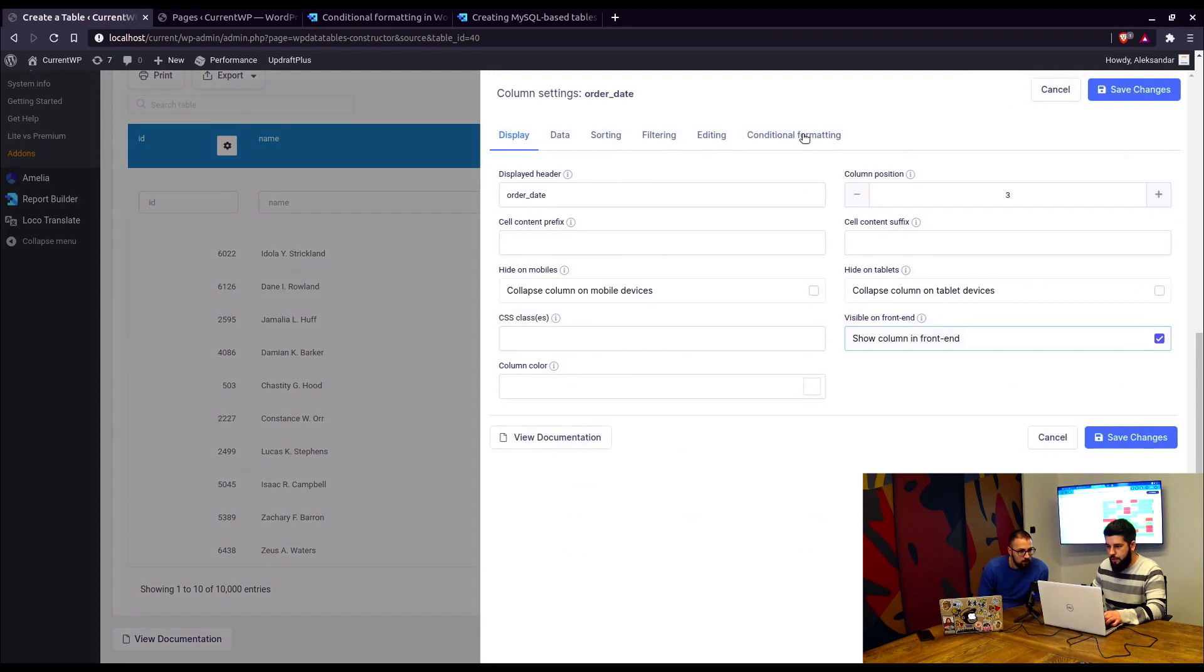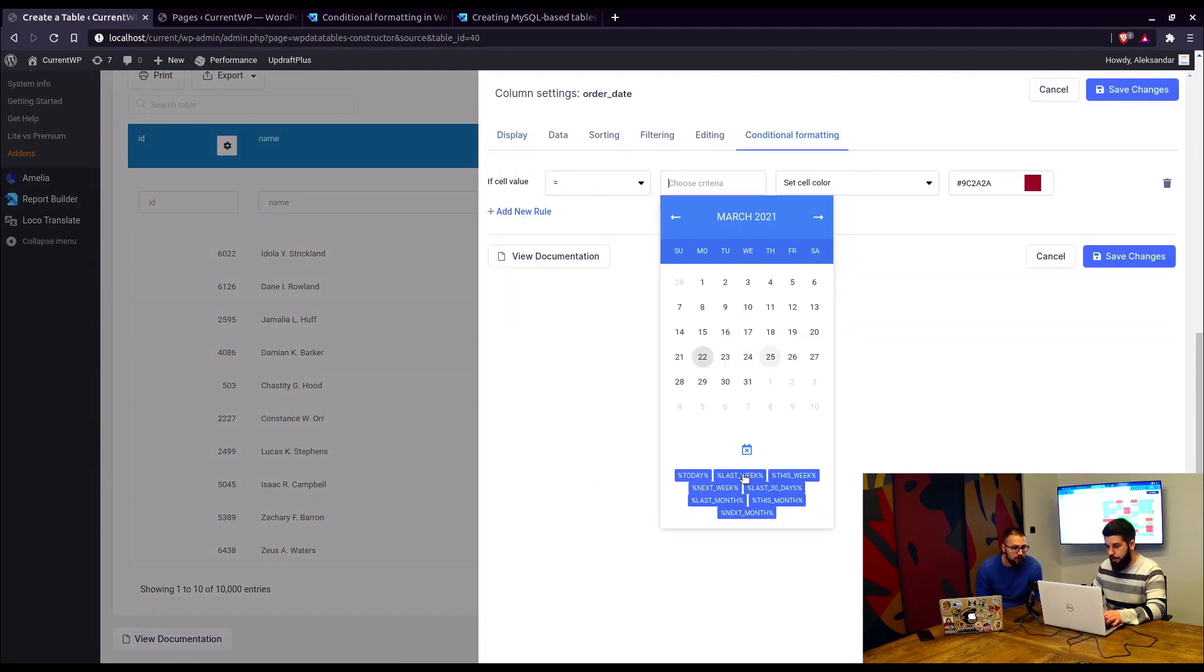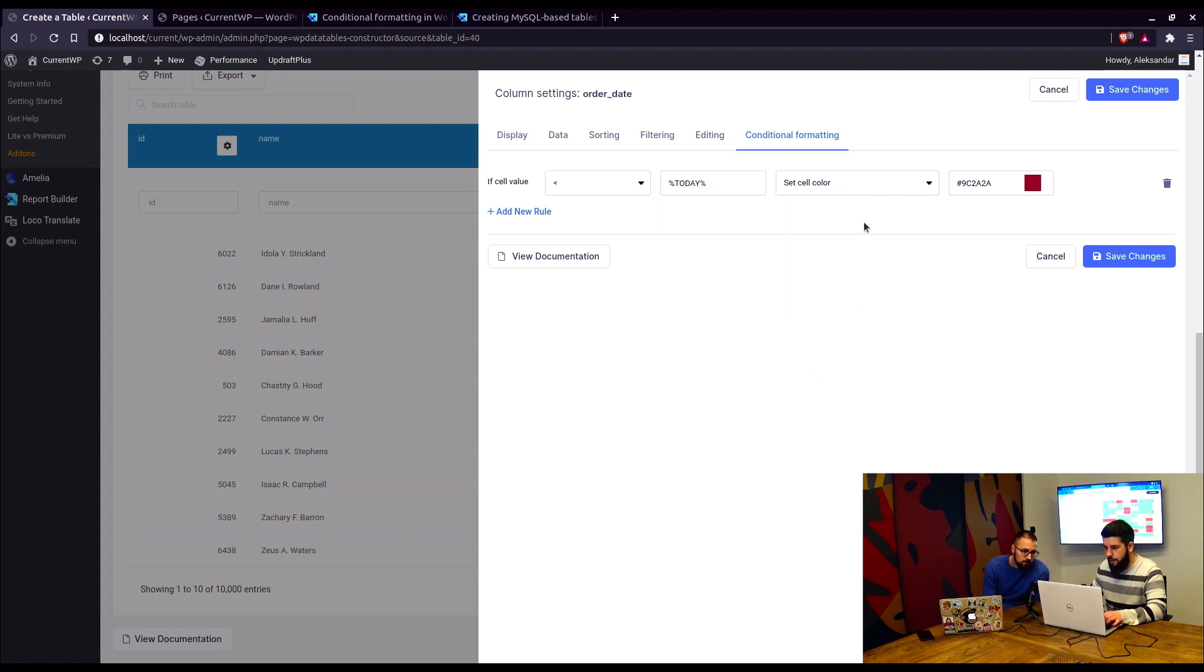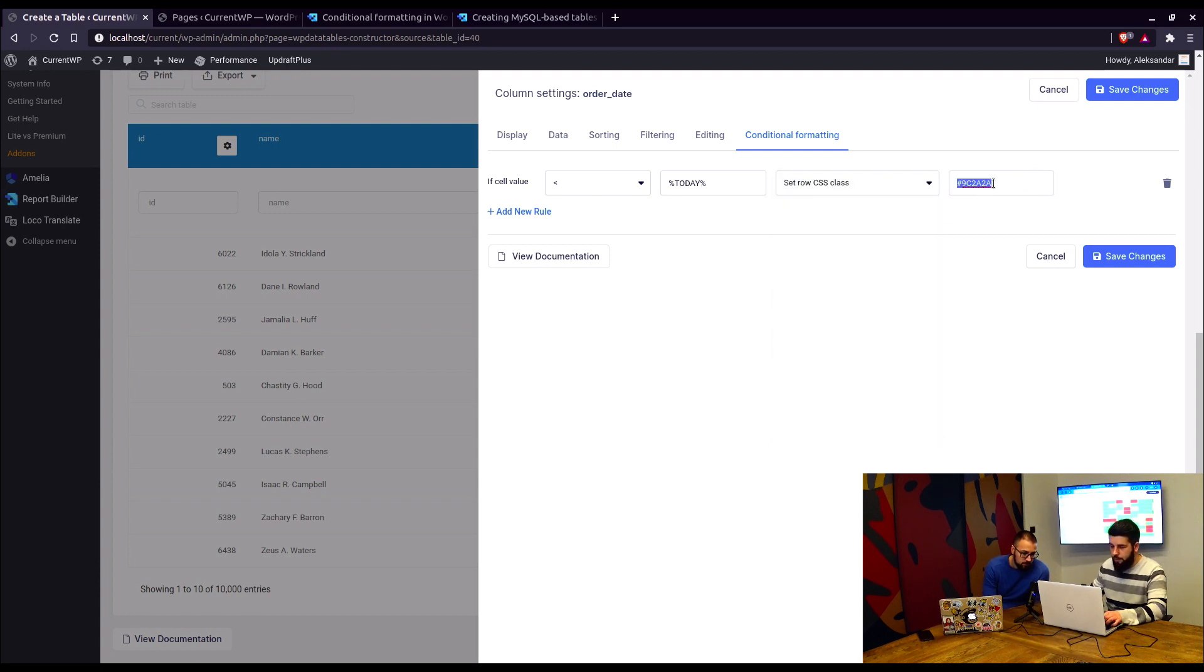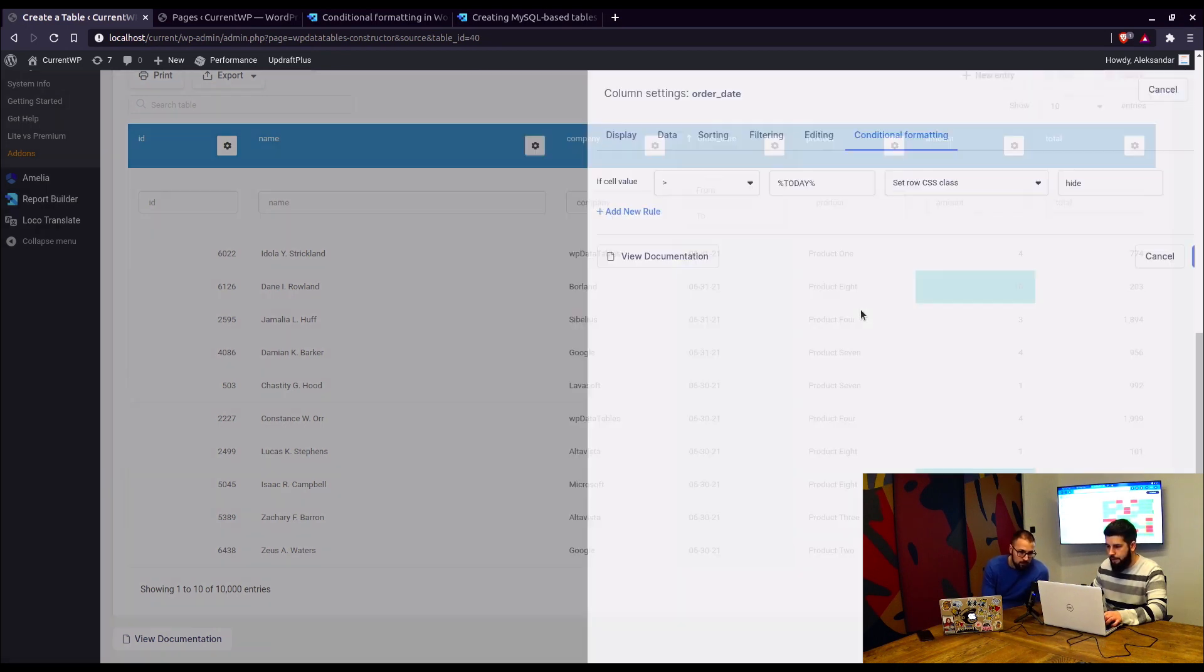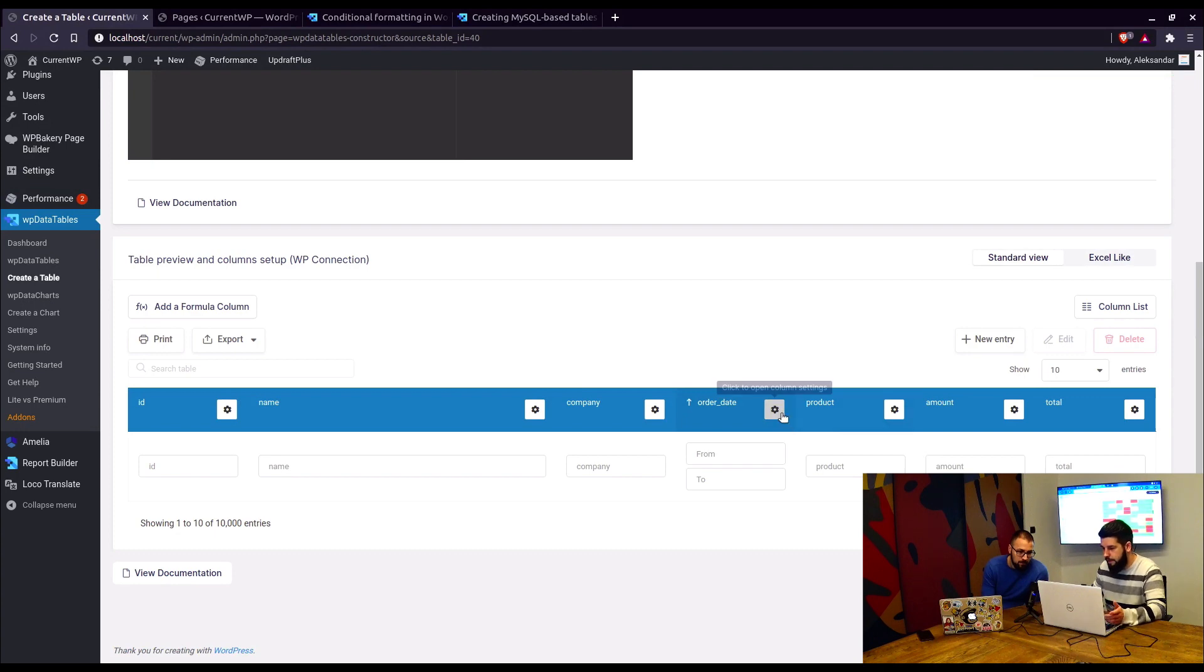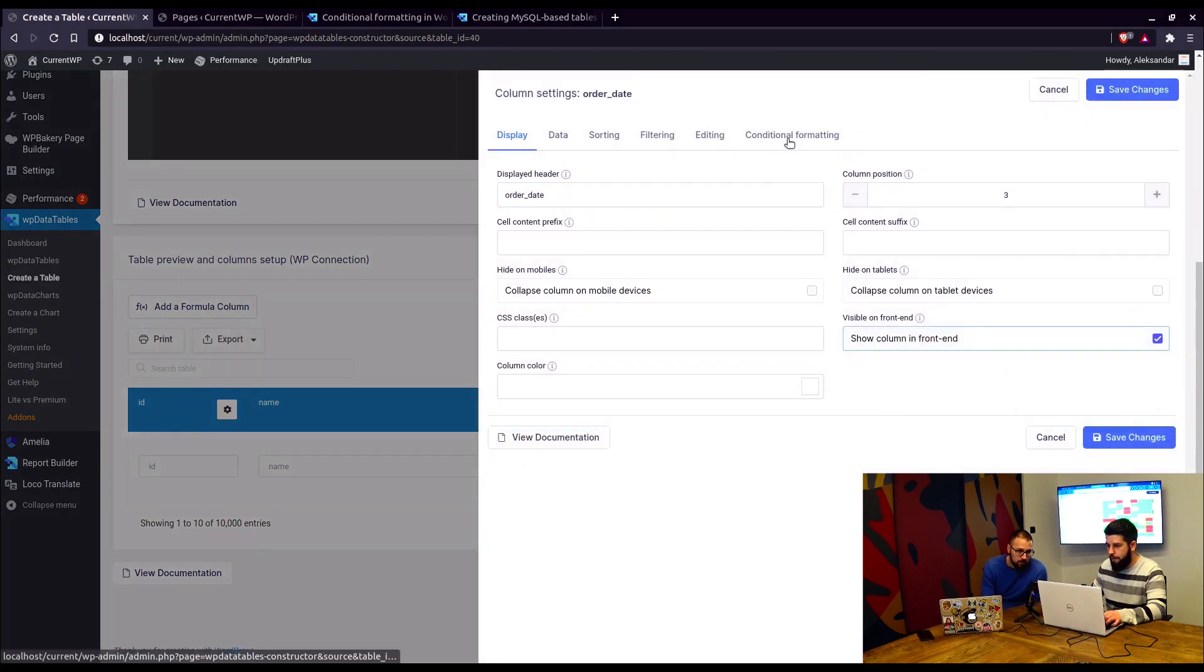We can change the date if the cell value is equal to placeholders. Okay, there are some placeholders. Yeah, they're available when you click on the criteria here. So we choose today and we can add row CSS class, for example, hide everything that's above today. So when we save that, you can see that the rows that are above today are hidden. Now this is just a CSS rule, the rows are there, but they are hidden with the conditional formatting. Yes, that's right.